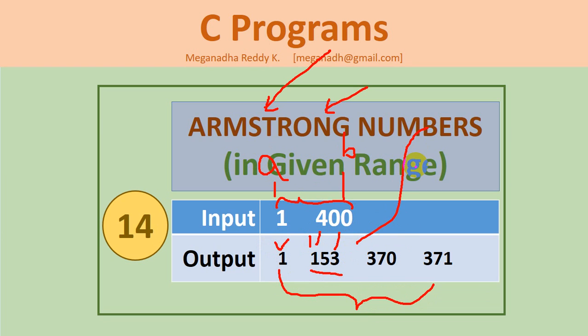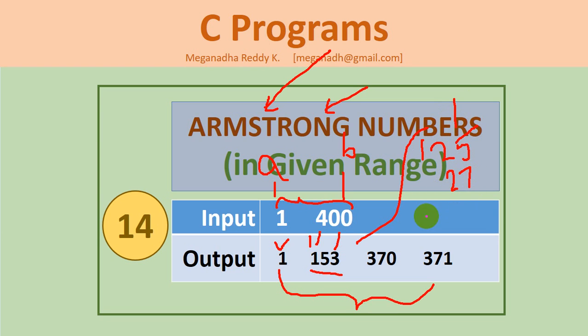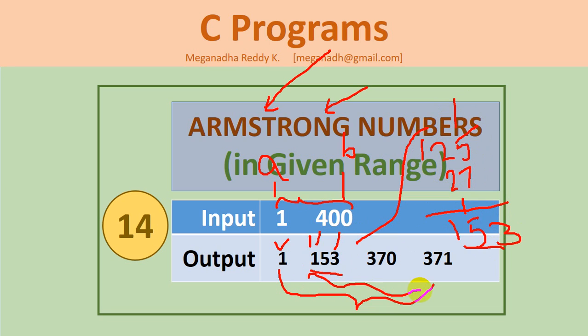Let's take for example, 1 cube is 1, 5 cube is 5 times 5 is 25, and 25 times 5 is 125. Then we have 3, 3 times 3 is 9, 9 times 3 is 27. You can see here the value is 1 and 5 and 3, so 153. These are the Armstrong numbers that are in this range.